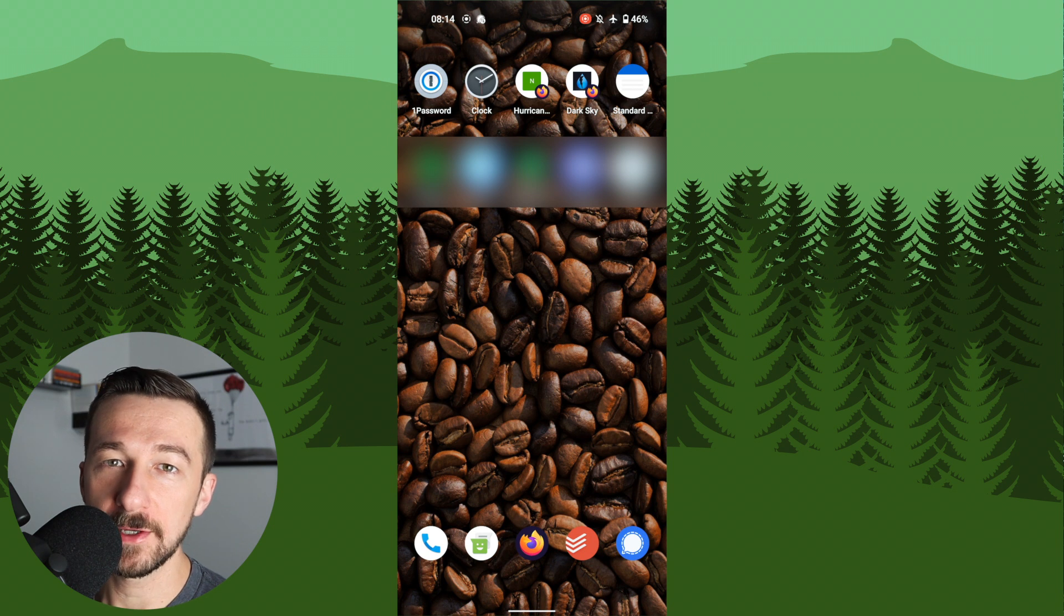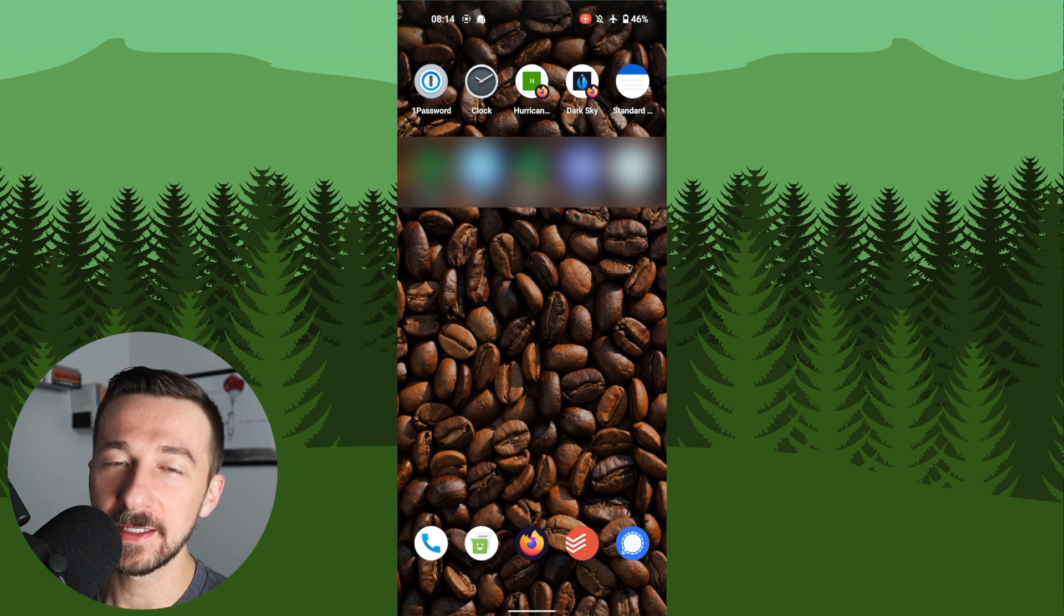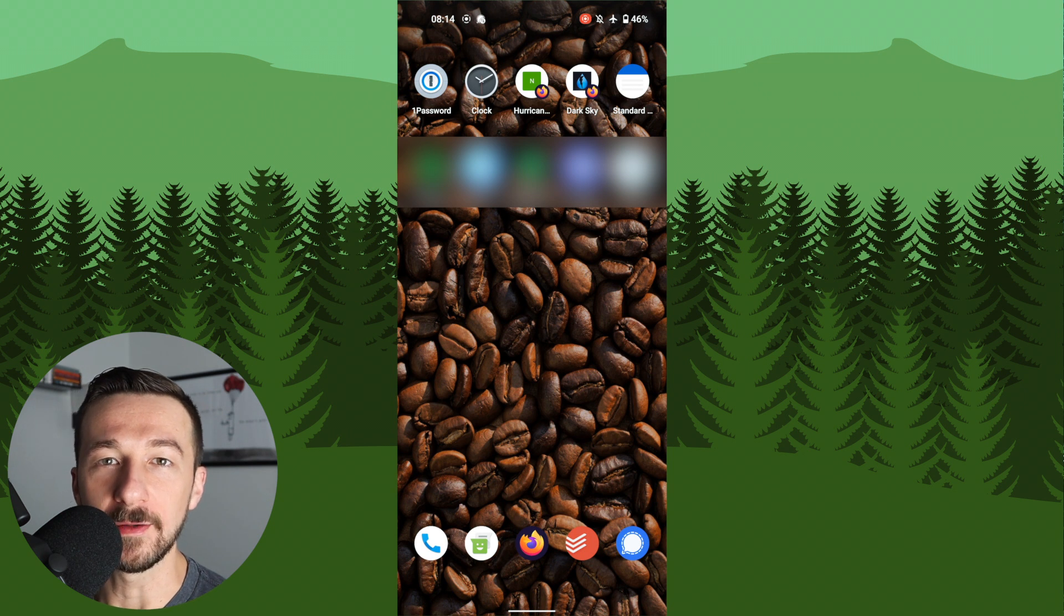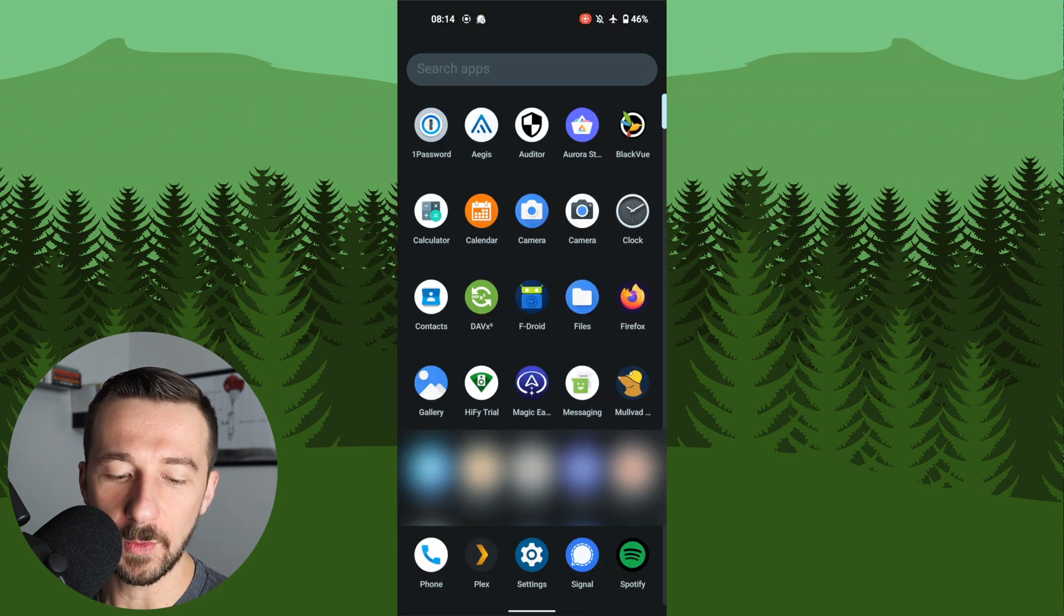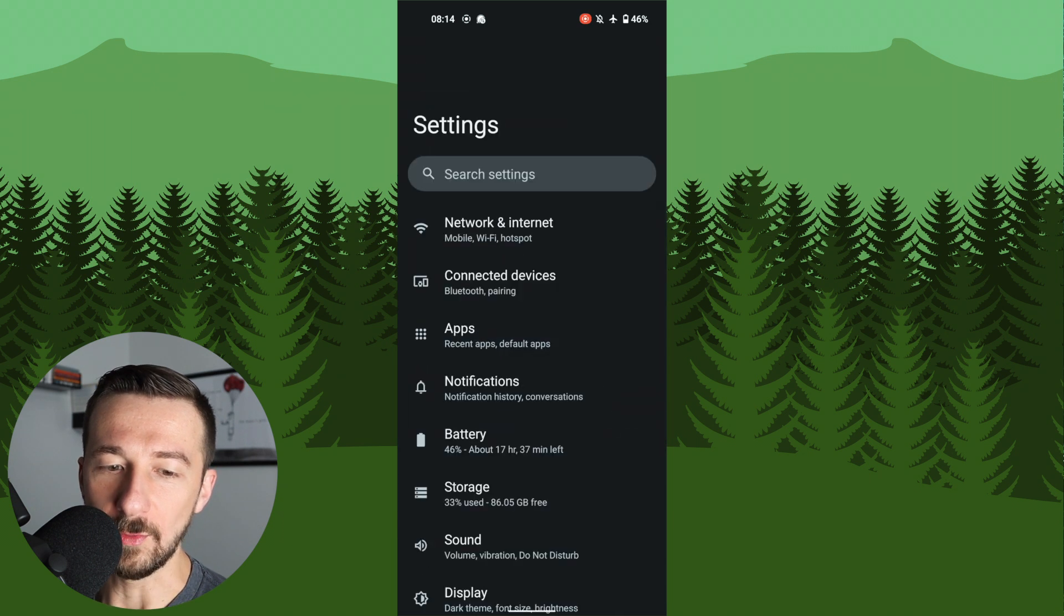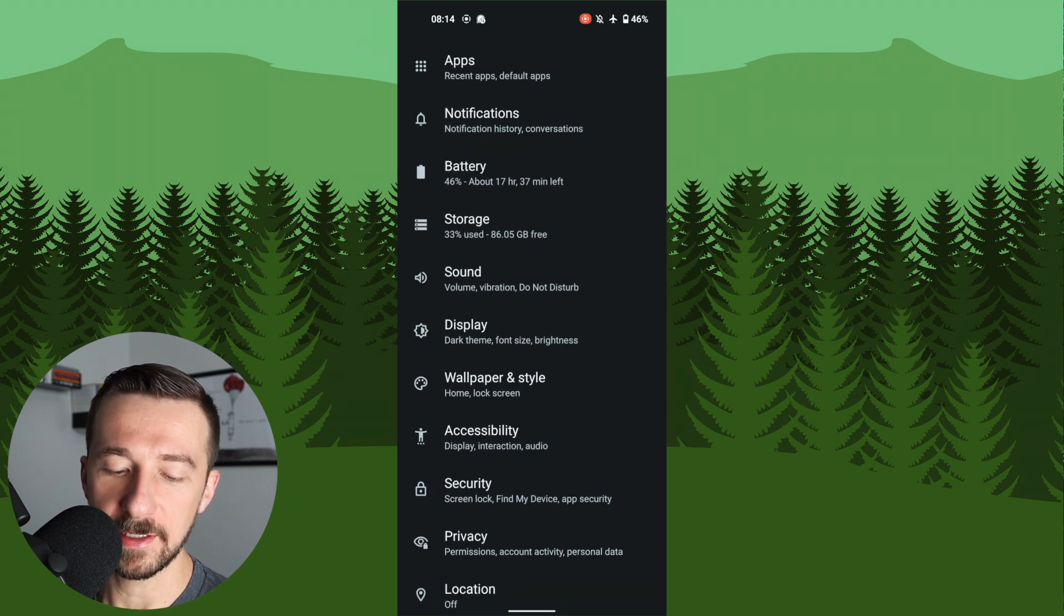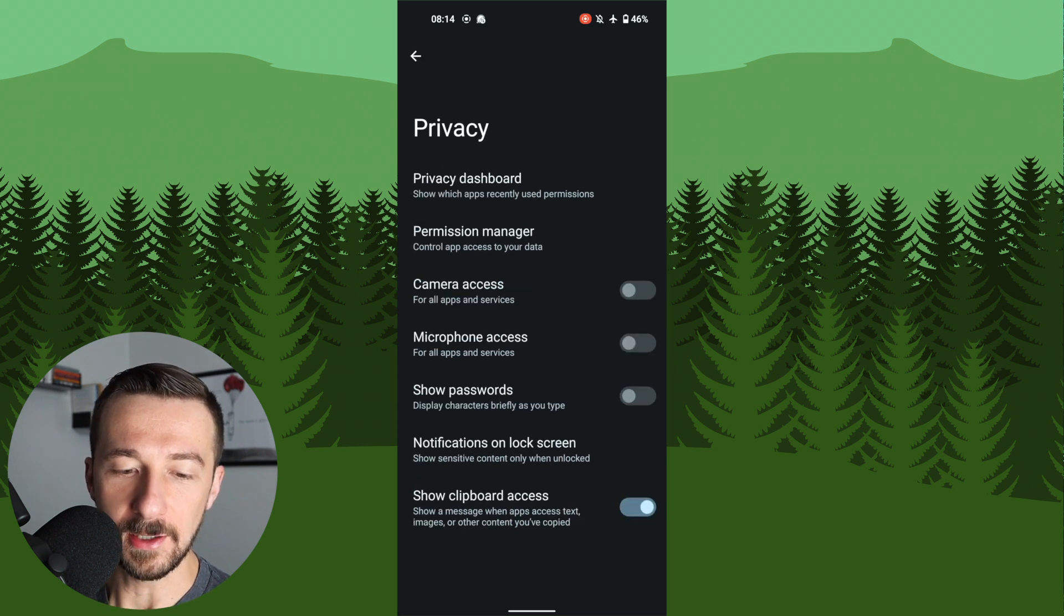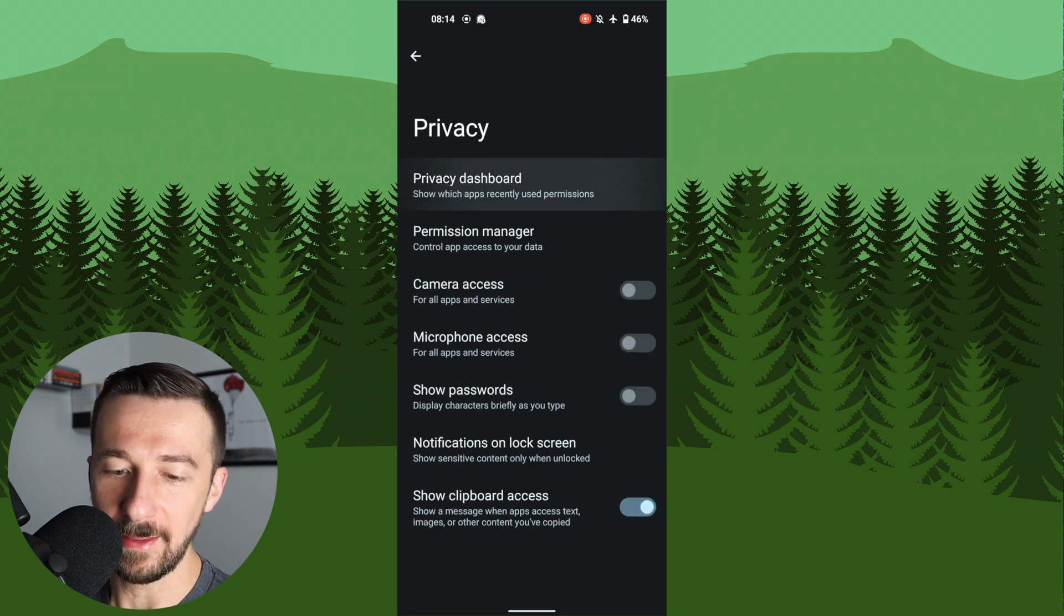So the first feature I want to talk about today is the privacy dashboard that was added. As the name implies, this dashboard shows items that are privacy-related. To access that, we're going to swipe up, go into settings. Once settings opens, scroll down to privacy, select privacy. On here, you will now see something labeled privacy dashboard. Select that.